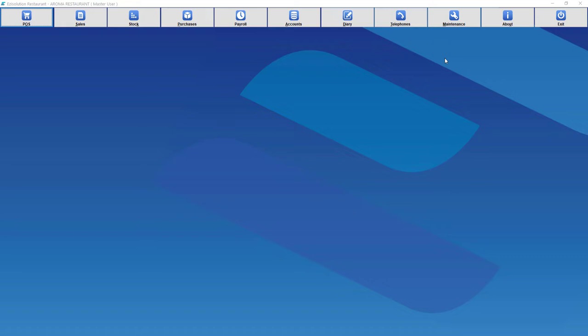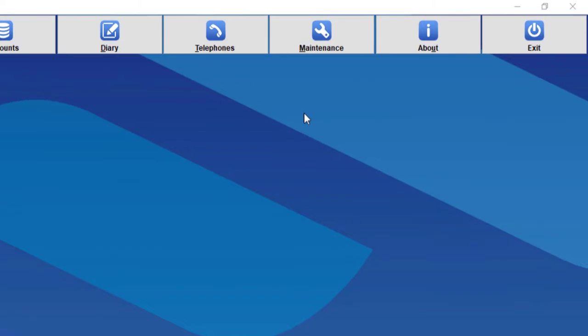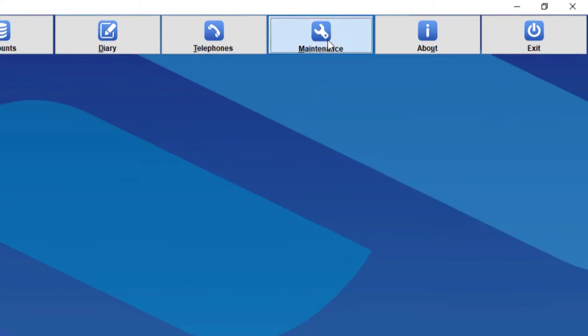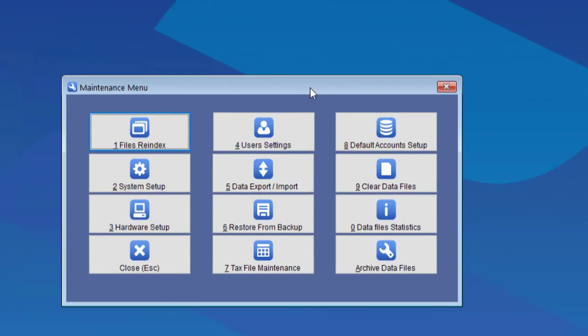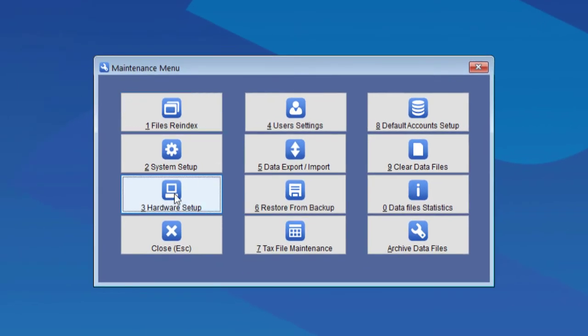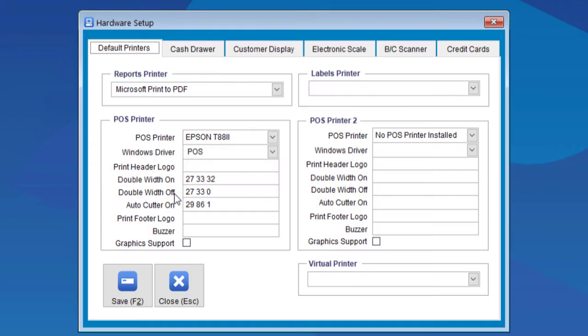To set up the default printers first, we need to go to Maintenance, Hardware Setup. There are around five printers that you can set up, but we only need to do three.